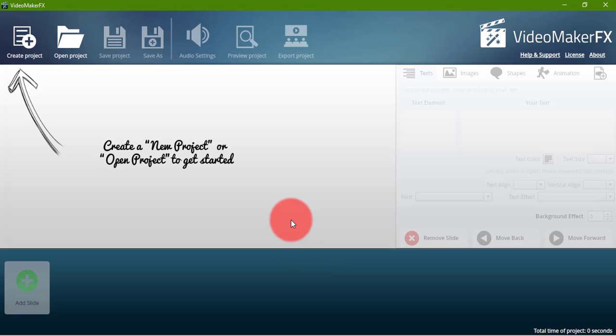That's the process of how to install and use Videomaker FX freely. Hopefully you like my video and share it with friends or on social media. And finally, please do subscribe to my YouTube channel. Please, please, please do subscribe.